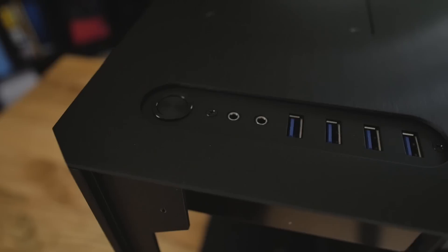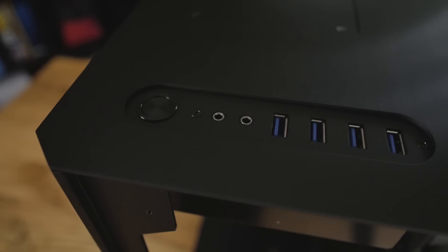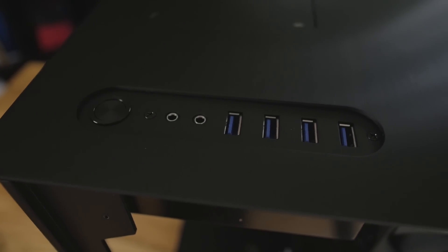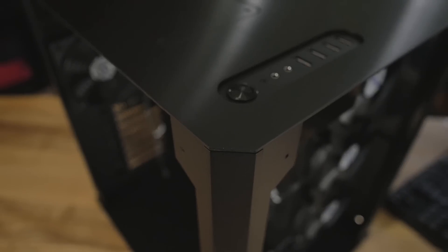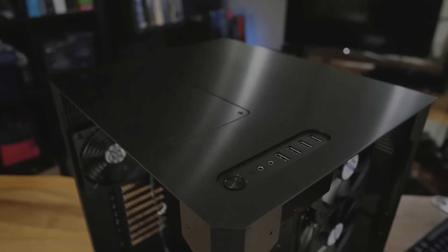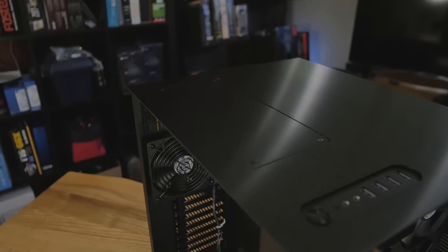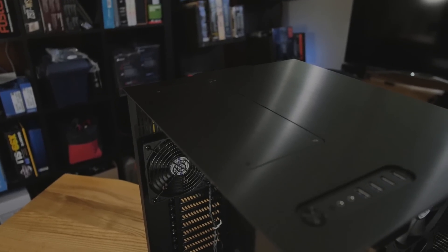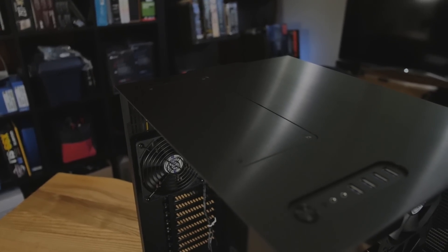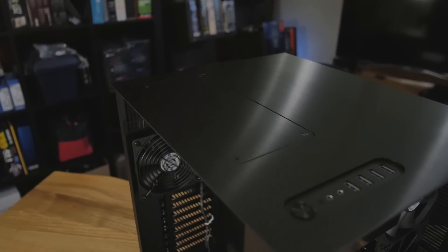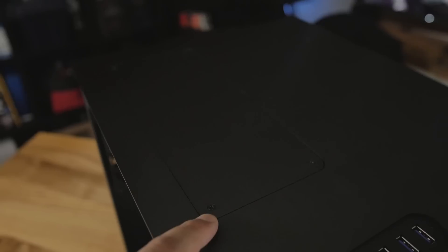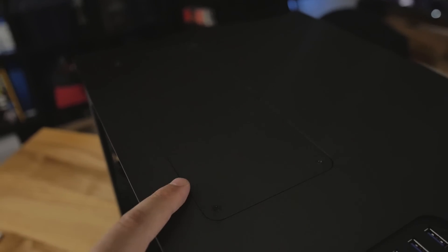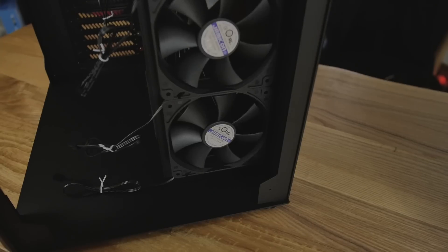Looking at the top here, we have four USB 3.0 ports, brushed aluminum there. You see the edge is not rounded. It's got a more aggressive look to it. We have a spot that can be removed if you want to install a radiator up top. You can support up to a 240 millimeter radiator right there if you remove this.